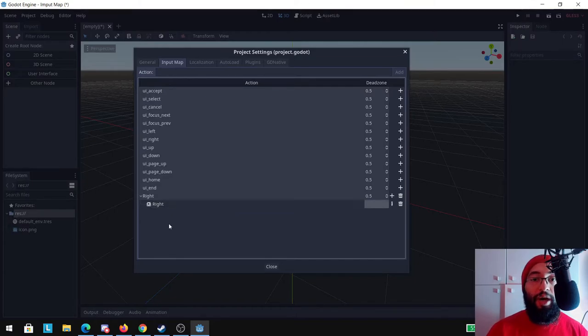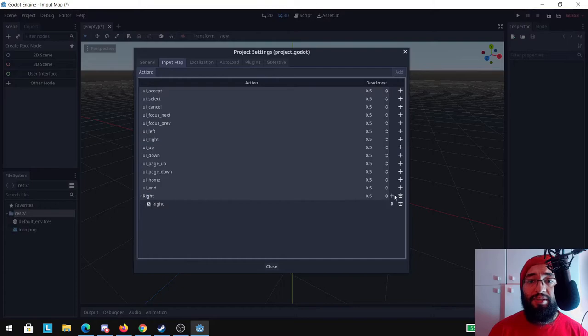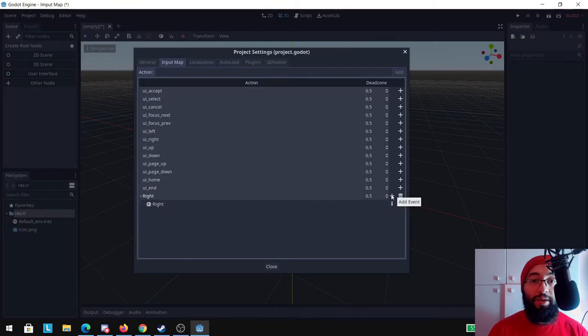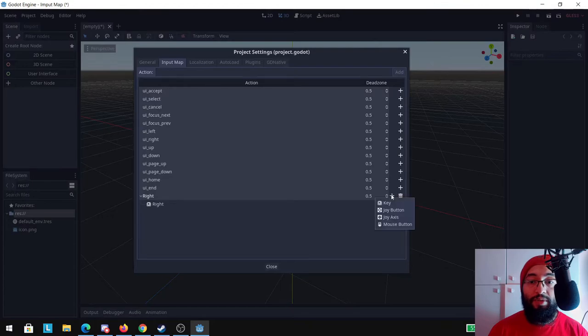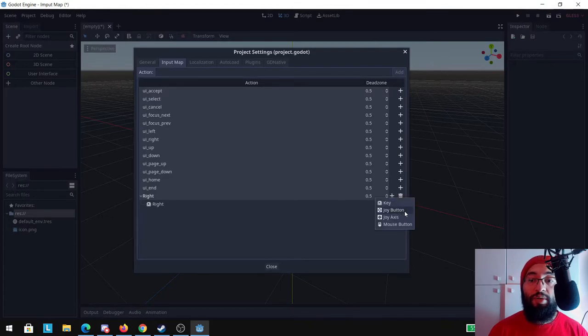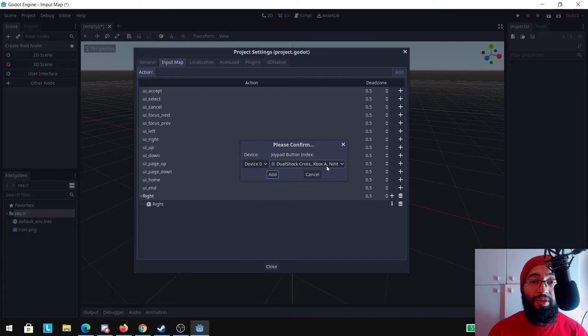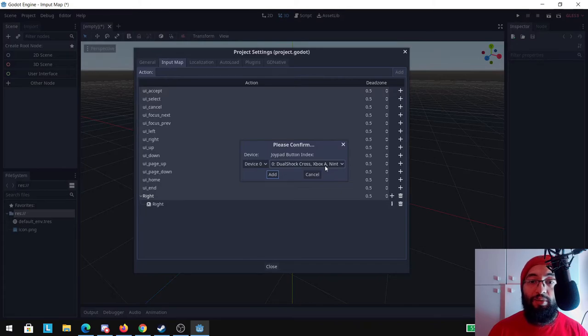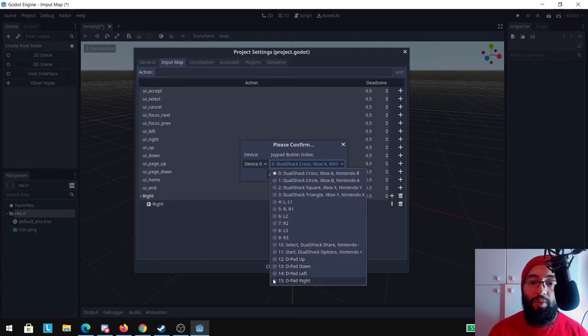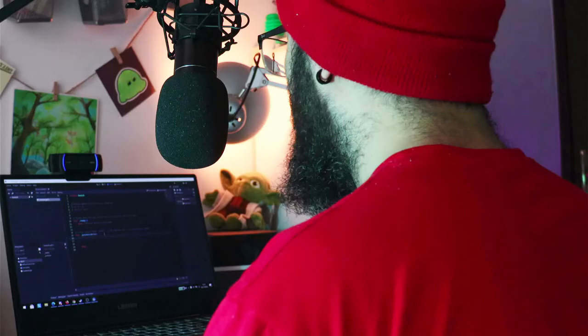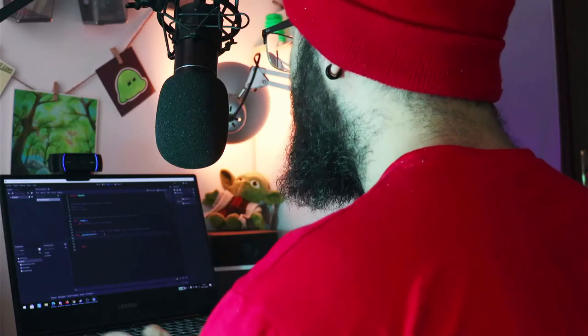We now can call the right action by pressing the right arrow key. I can give this action another input so it can be called by both of them. I'm going to use the joy button here and this way you can easily map your joystick as well. Basically DualShock here and you just use for example the right D-pad.